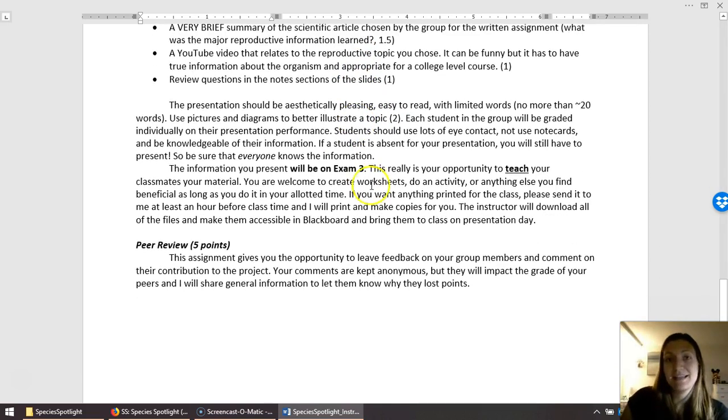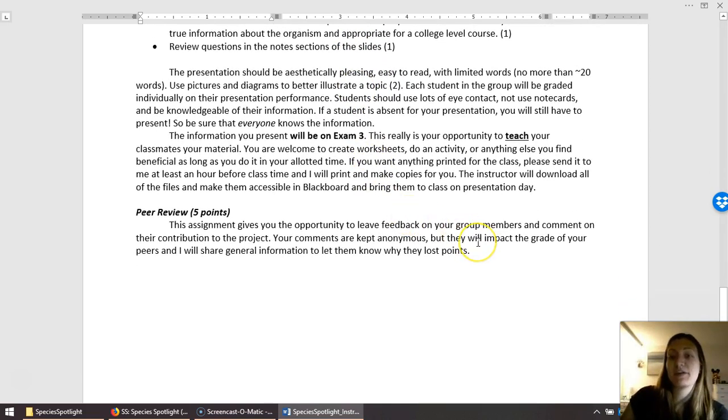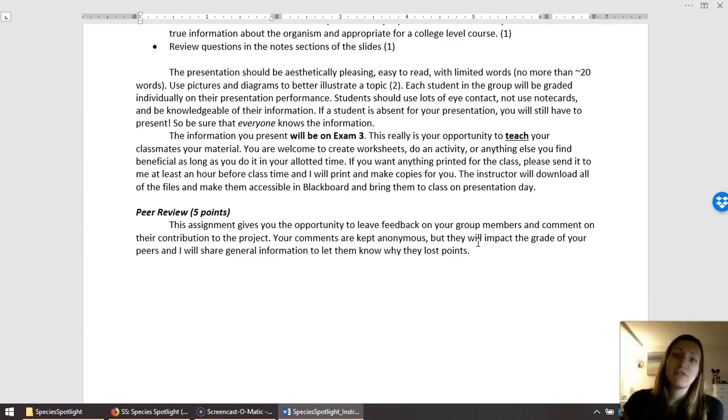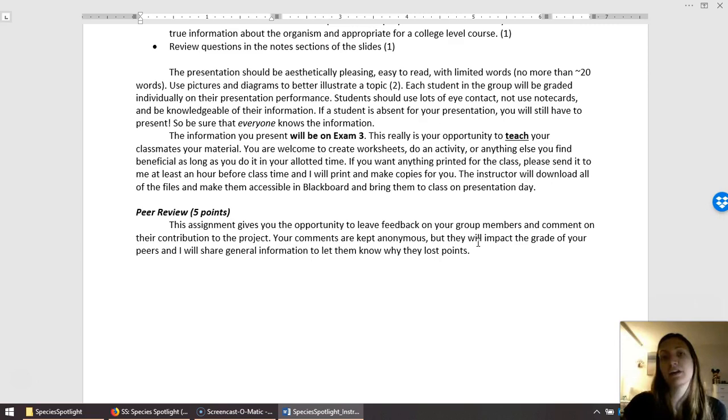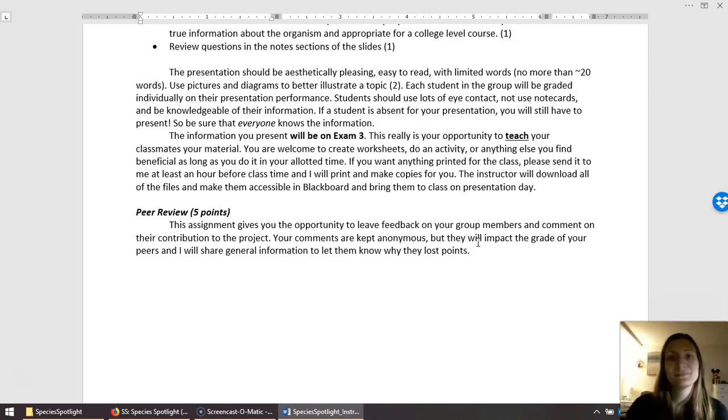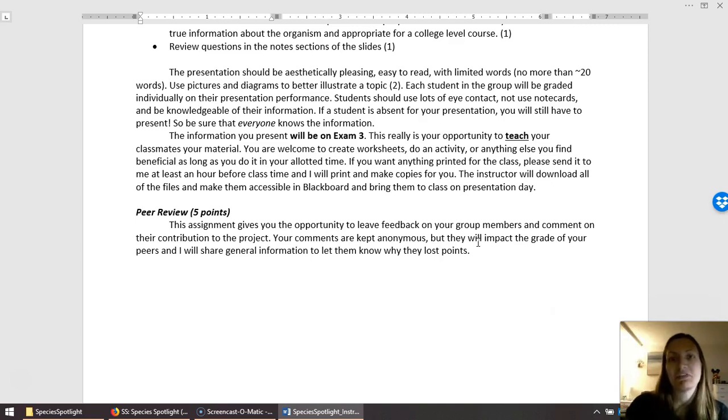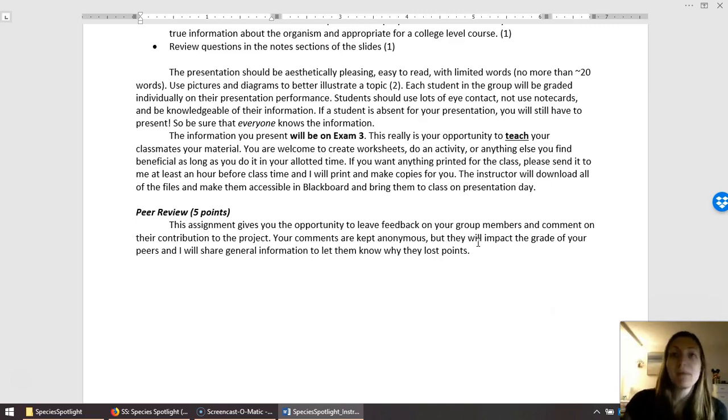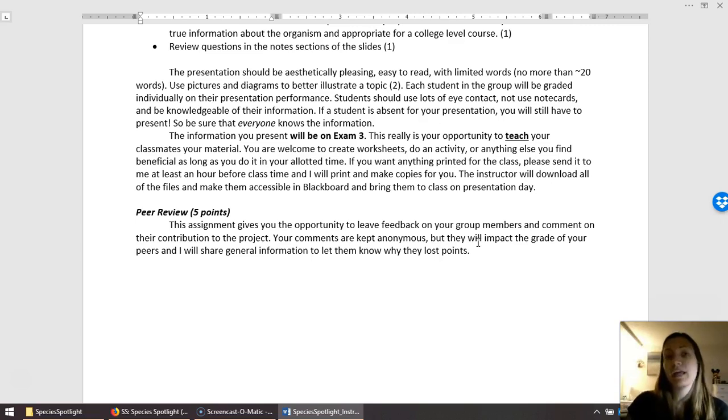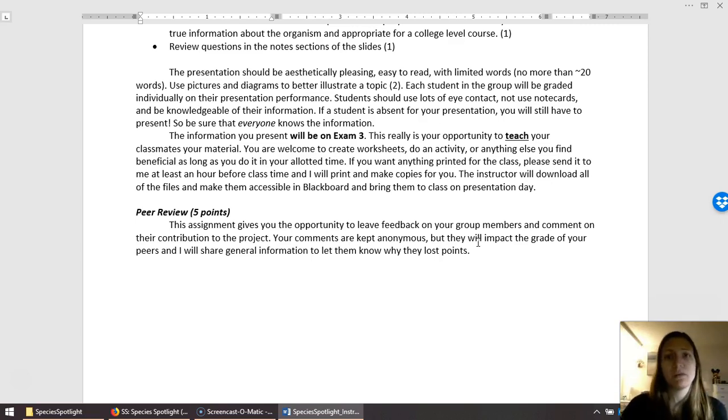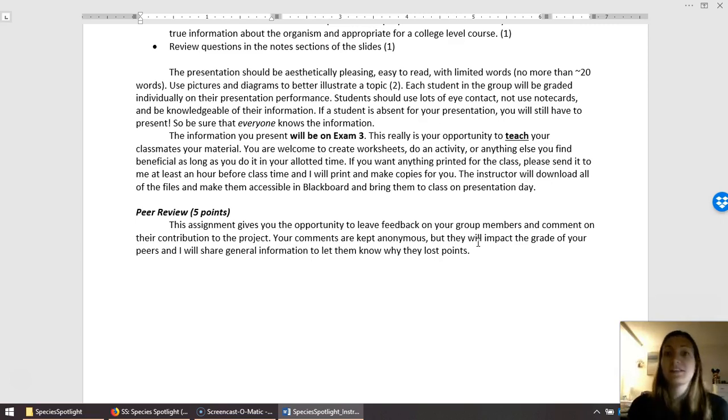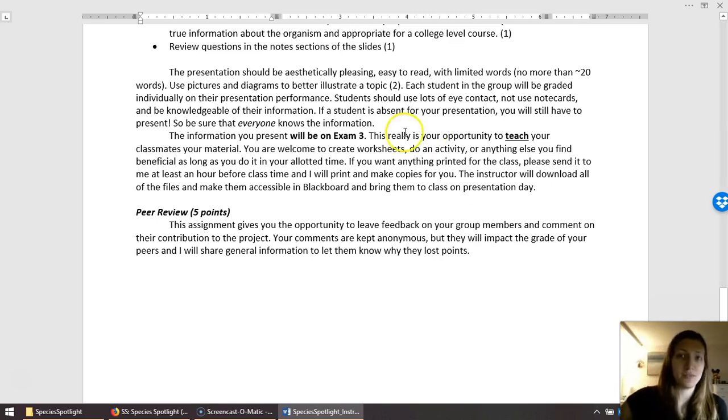Last but not least, you will have a peer review that's going to be due a couple days after your presentation. This is a way for you to give feedback about your different team members. This is anonymous. I am not going to go to a team member and say, well, Katie thinks this about you. I'm not going to do that. I may share some of that feedback. So if they did poorly, I might say, well, make sure you're communicating with your group, et cetera. This is worth five points. And this can be an easy five points as long as you're contributing to your group.